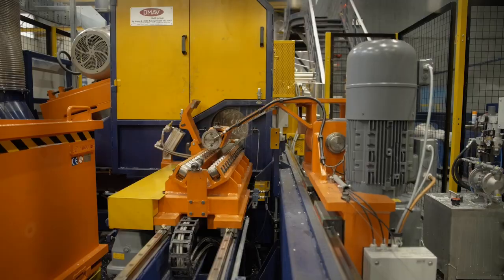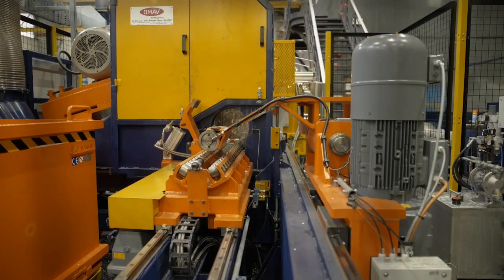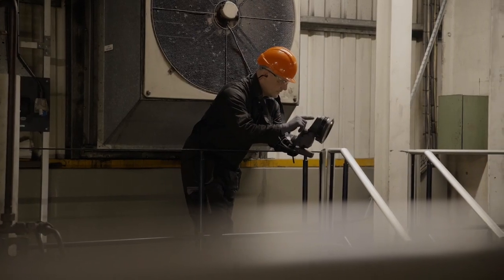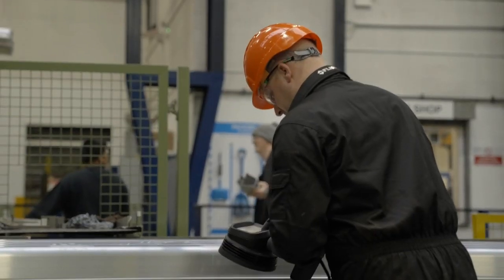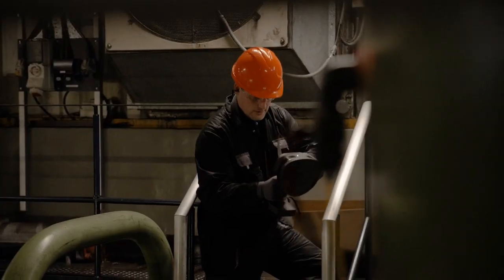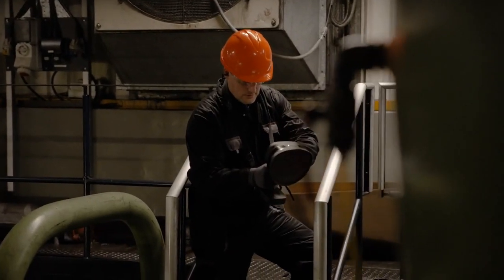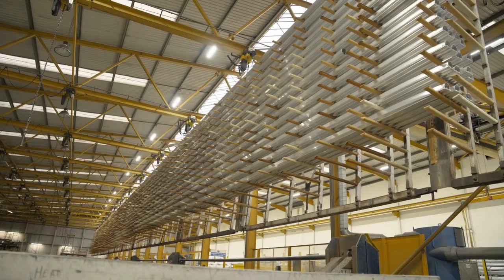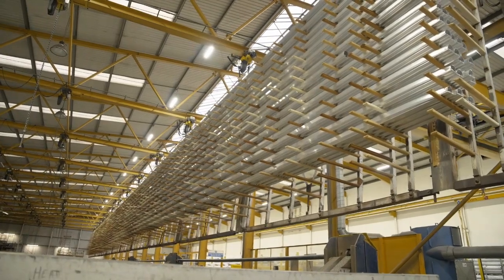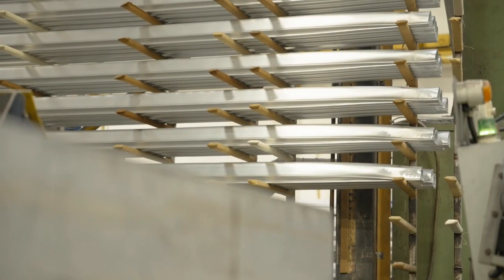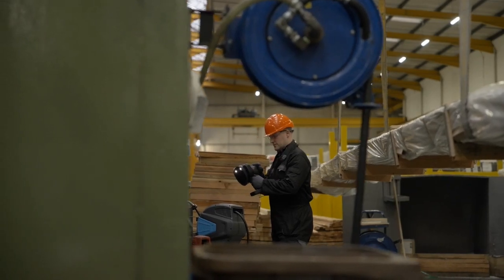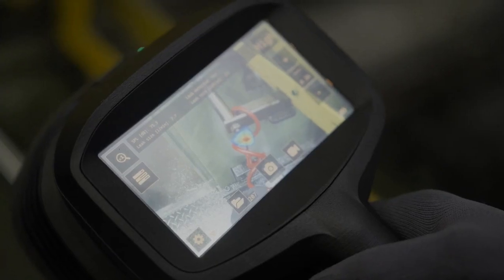Conveyor systems play a vital role in material handling. Constant wear and tear can lead to deterioration. In time, this wear can result in faults, reducing system efficiency, increasing energy consumption and causing unplanned and costly downtime.